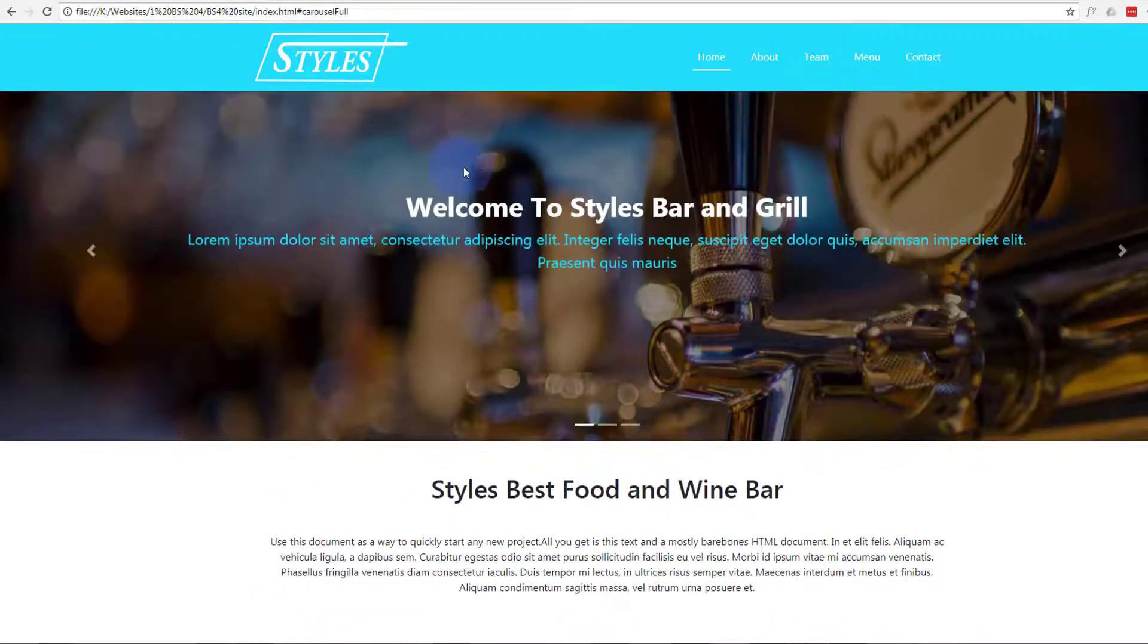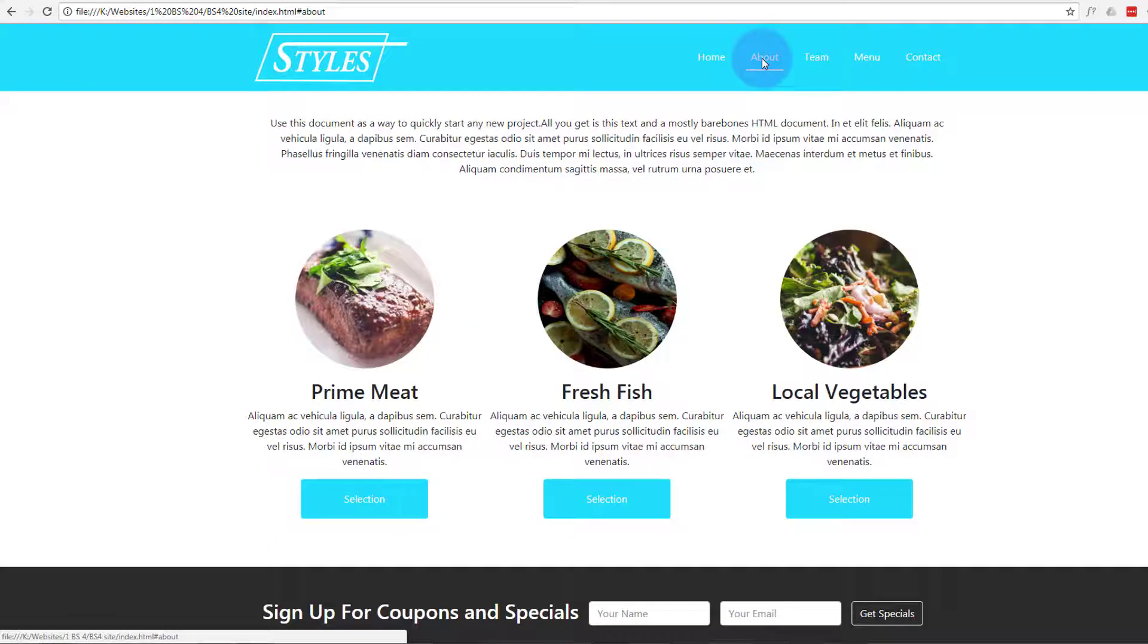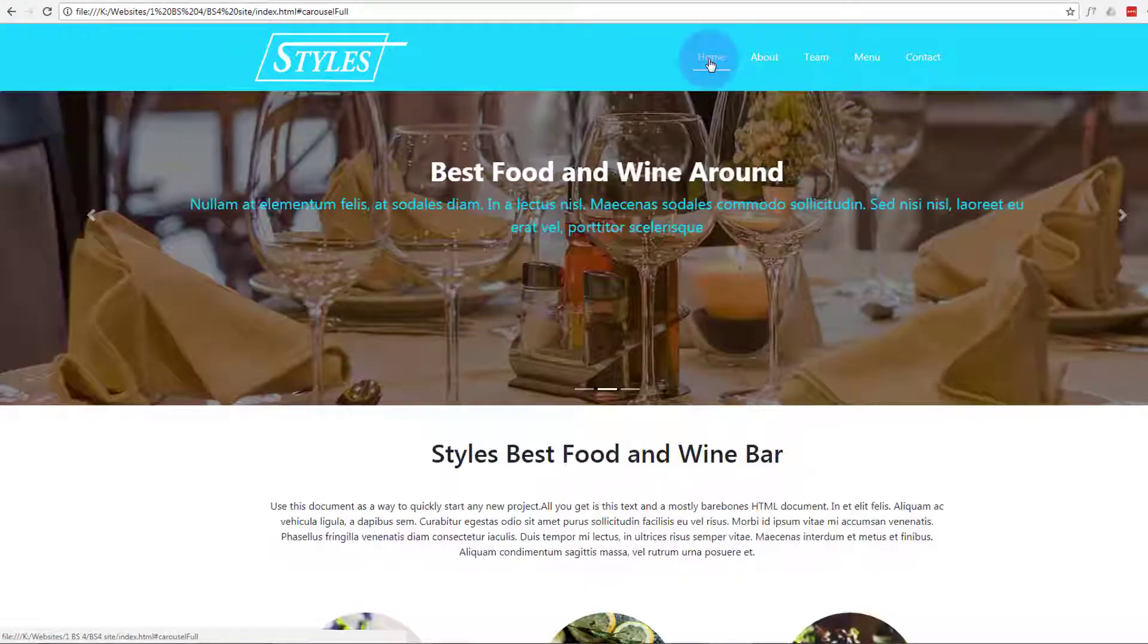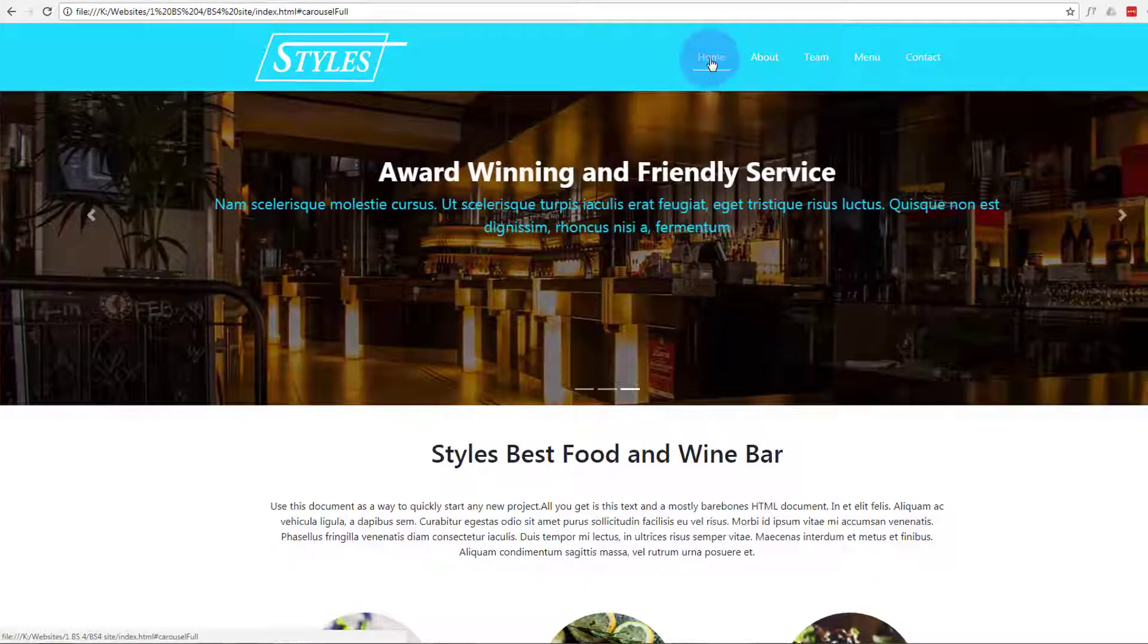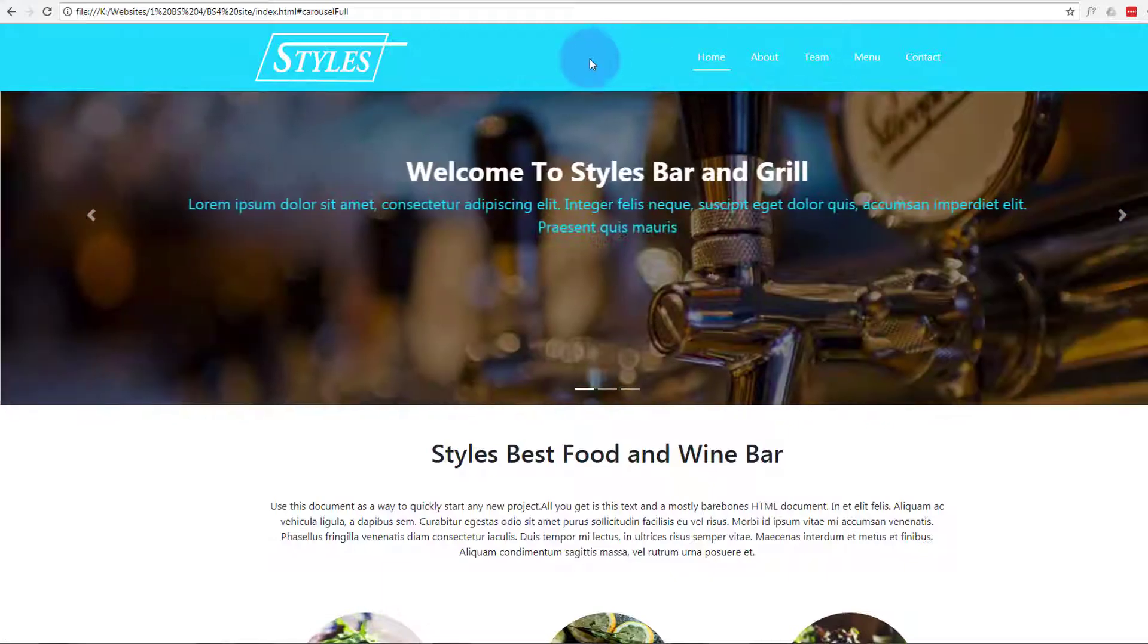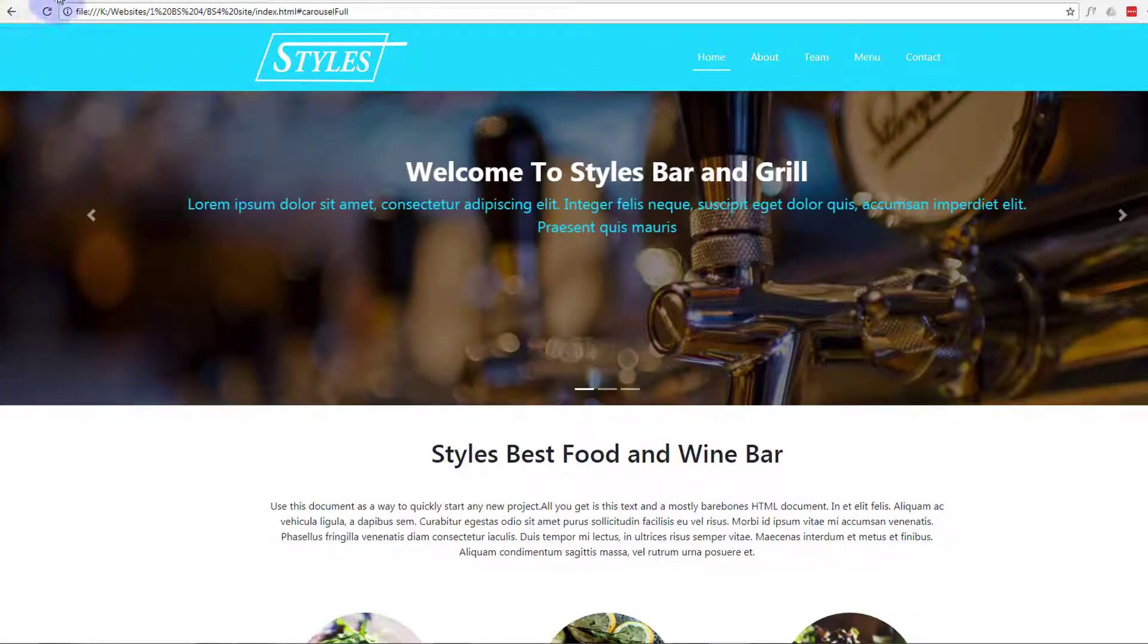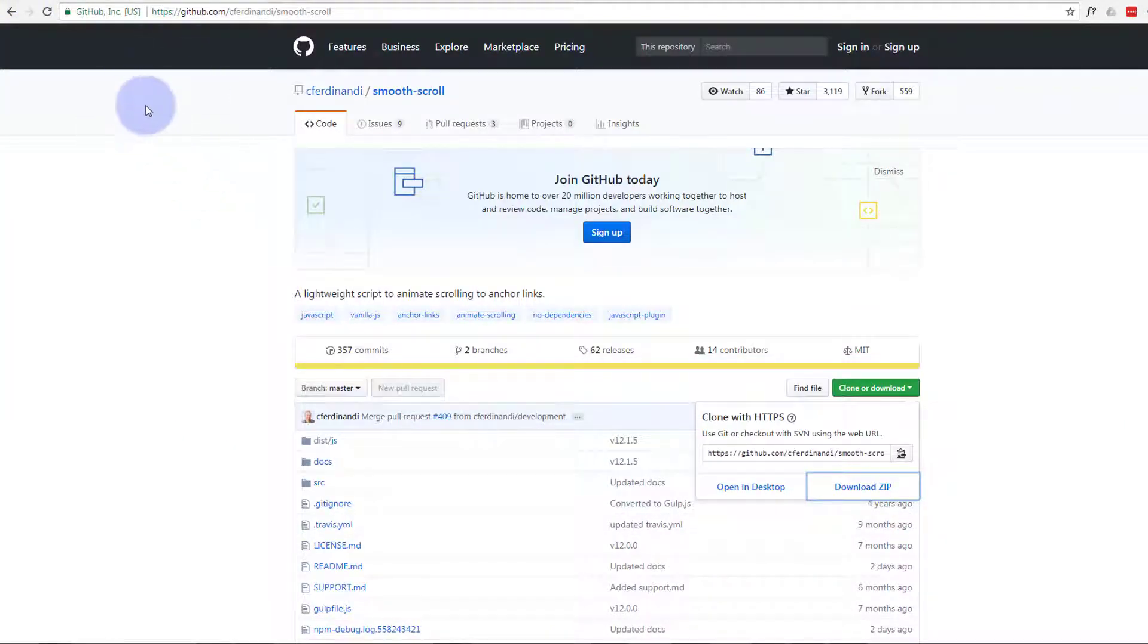What we want to do now is add some smooth scroll so when we go to our next section it doesn't just jump like that, it'll actually scroll smoothly. So let's do that and to do that we need to go to a site called GitHub and I'll put this link down below and get our smooth scroll code.